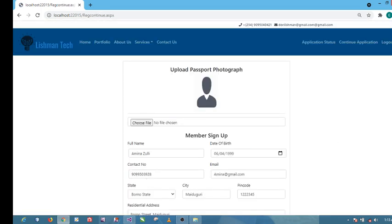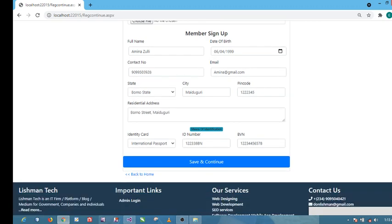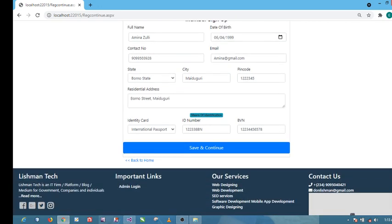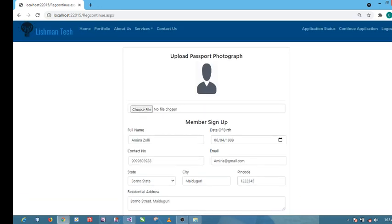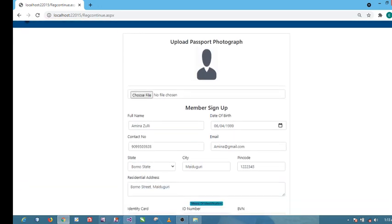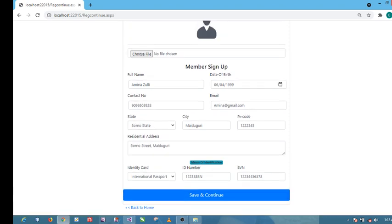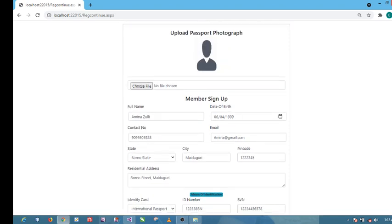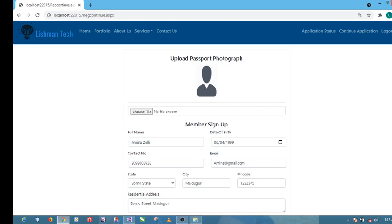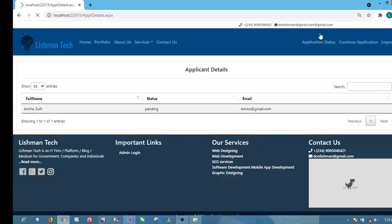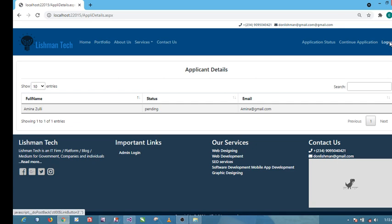This is where I want us to go. Of course by clicking on this and signing up, the information will be submitted to the database. Let's check our application status. This is our application status now, it's pending. So let's log out.